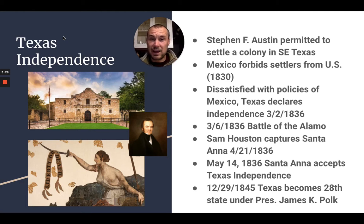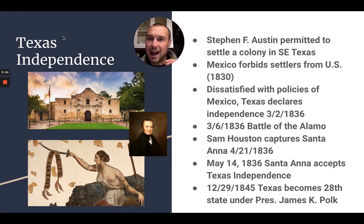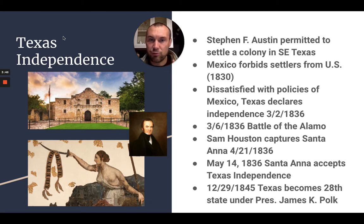Now, they didn't get 54°40' — they got the 49th parallel, which made Democrats angry. But Polk kept his other promise to bring Texas in. He also had a real passion for gaining California as he headed into office, and so the question became: how was he going to get it?